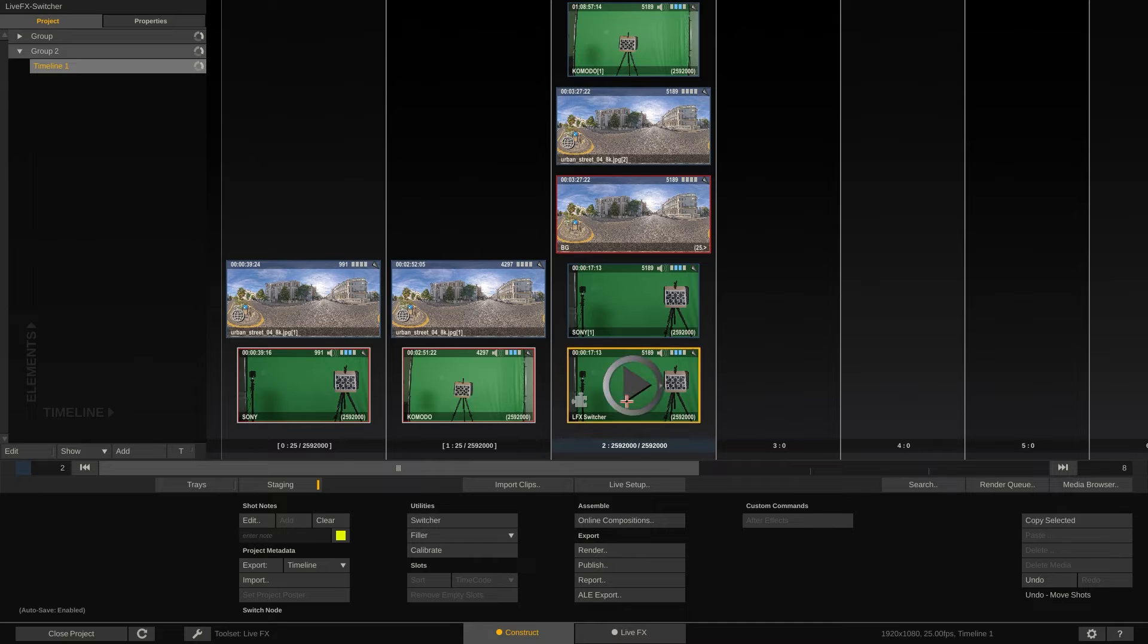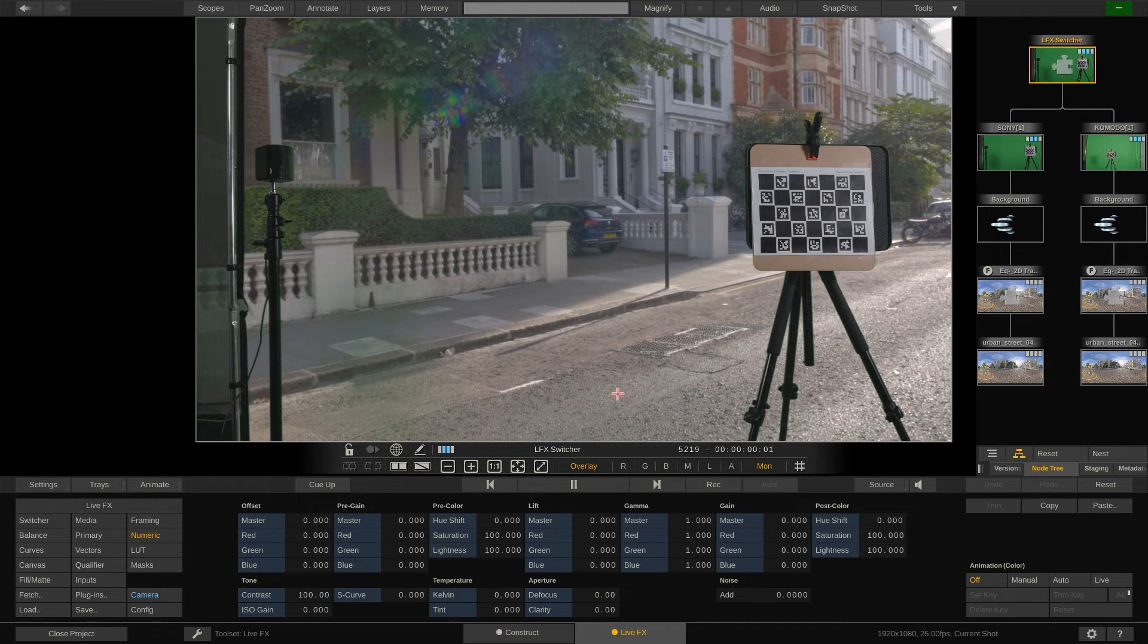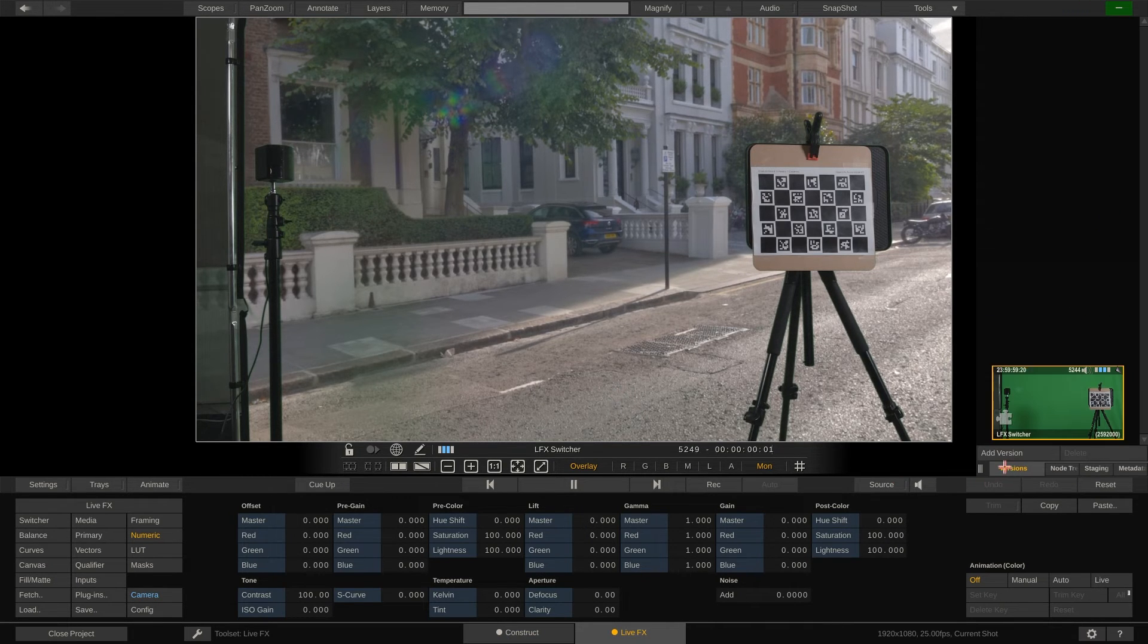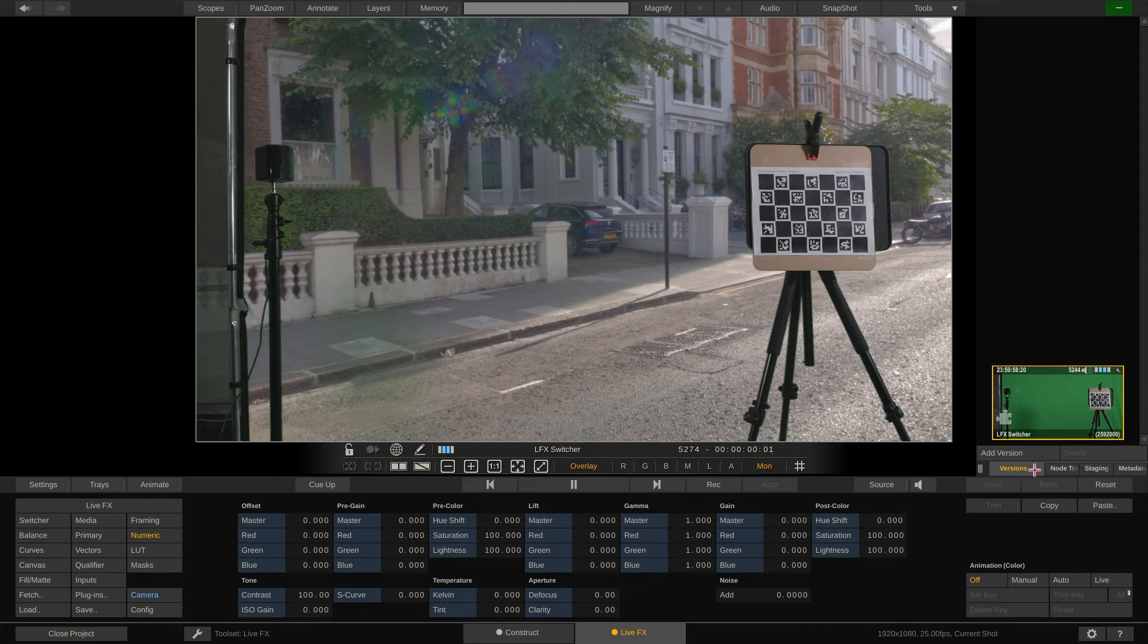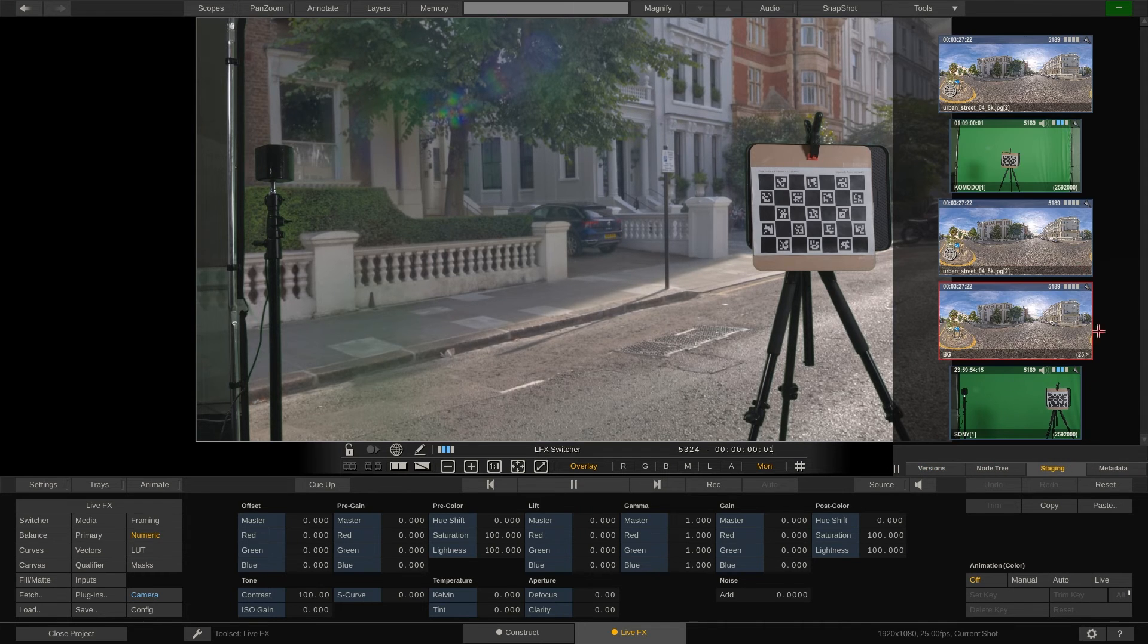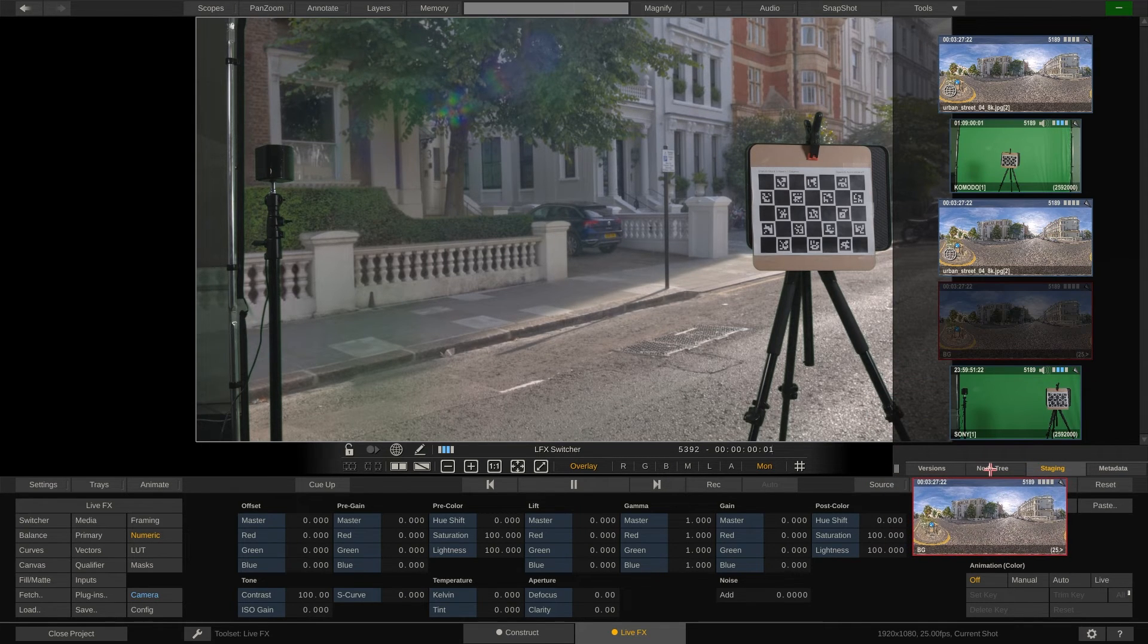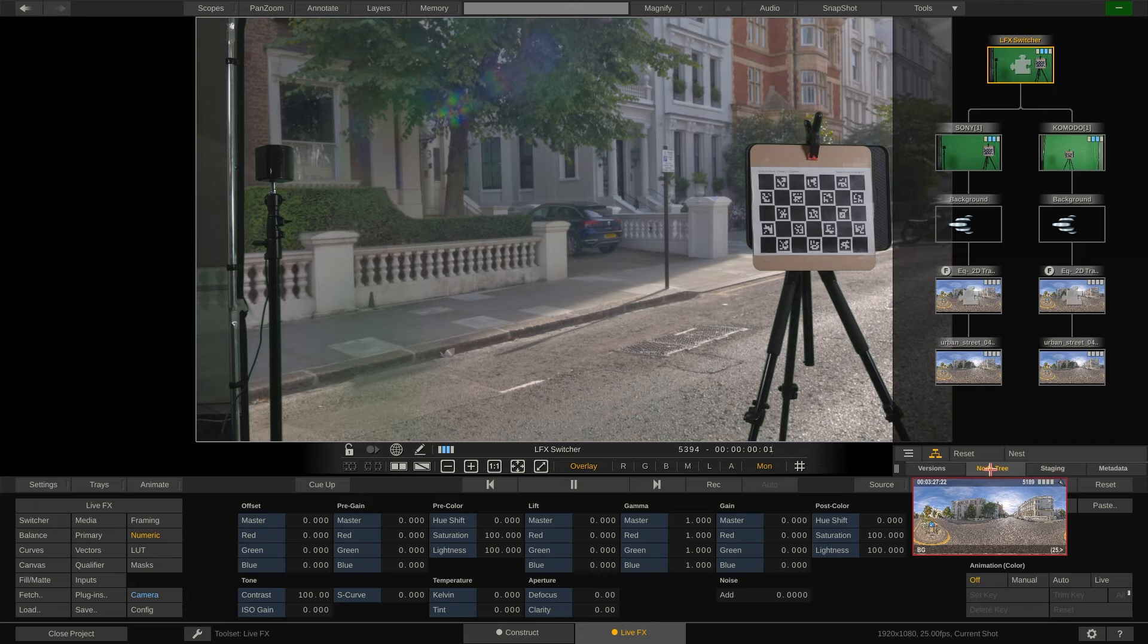Now back in the player. We can still see the two branches of the switcher node tree. We can also view the staging area of the switcher node from here. Now let's grab the newly loaded background and then switch back to the node tree.